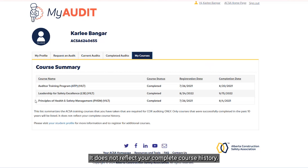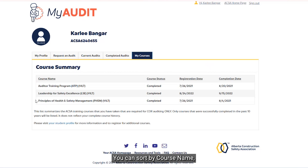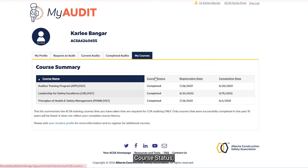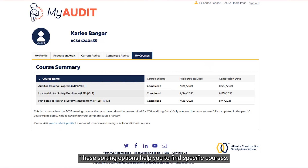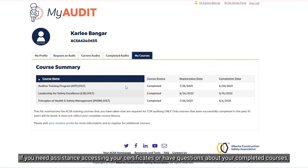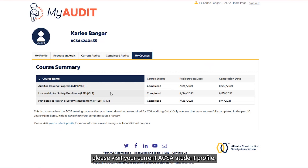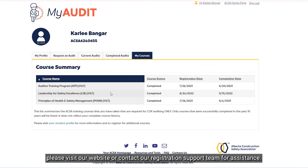It does not reflect your complete course history. You can sort by course name, course status, registration date, and completion date. These sorting options help you find specific courses. If you need assistance accessing your certificates or have questions about your completed courses, please visit your current ACSA student profile. Should you wish to register for additional courses, please visit our website or contact our registration support team for assistance.